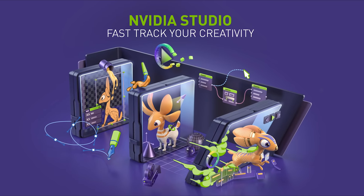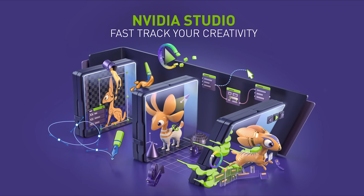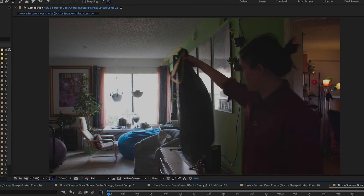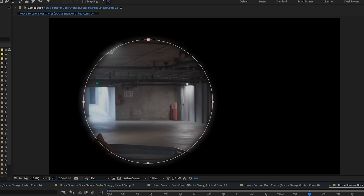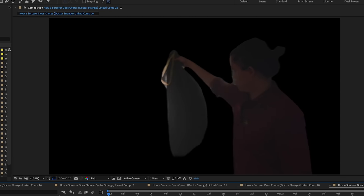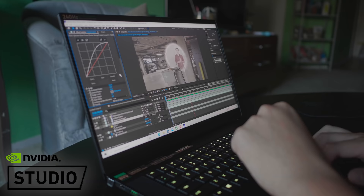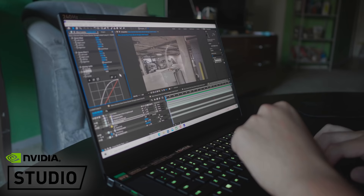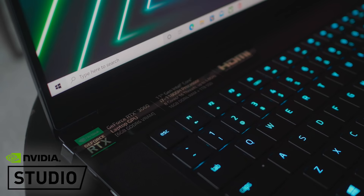Thanks to NVIDIA Studio for sponsoring a portion of this video. Stick around after the short for a behind-the-scenes look at how I created the visual effects with the help of my NVIDIA-powered laptop.